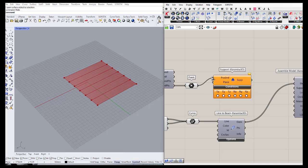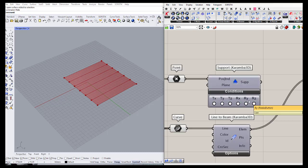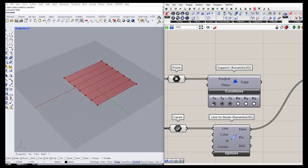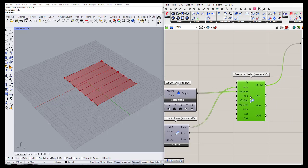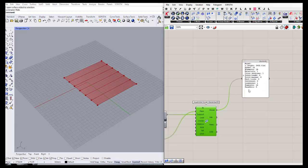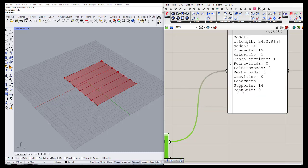We define these points as the position, and it has conditions which define how many degrees of freedom our supports have. The first three parts are translation in X, Y, and Z — clicking them locks those translations. The next three parts are rotations, which define if our structure is free or restricted in rotation. Now my supports are completely locked in translation and rotation. We connect the support to the support input, and now the model shows we have 14 supports.